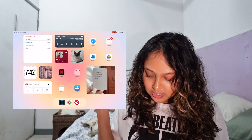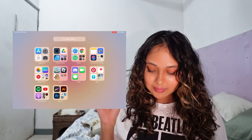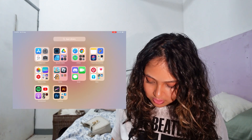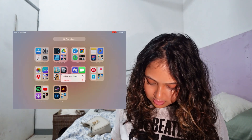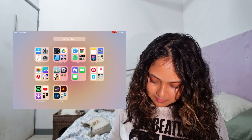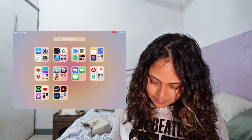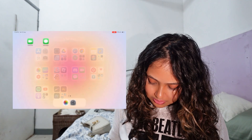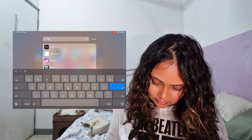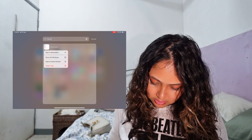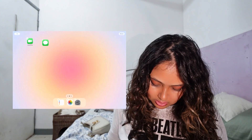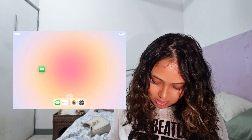I think I want to add my FaceTime, my Messages, and of course my Reminders.